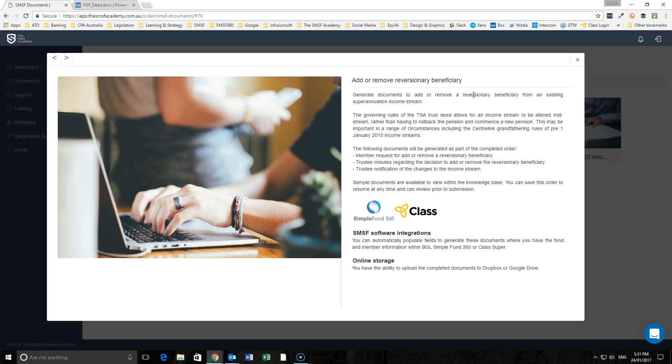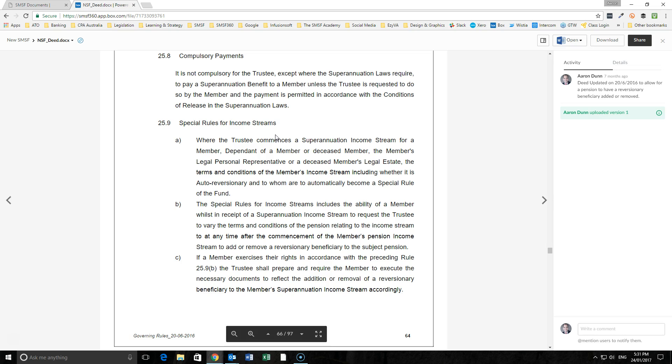What we have now been able to do is allow for such a change by adding or removing the beneficiary as a result of making some amendments to the SMSF deed.